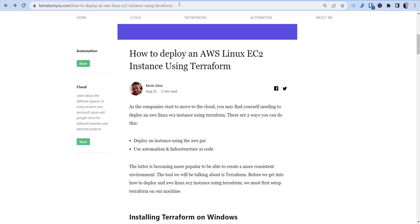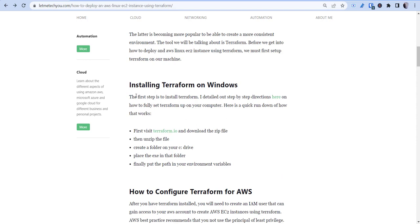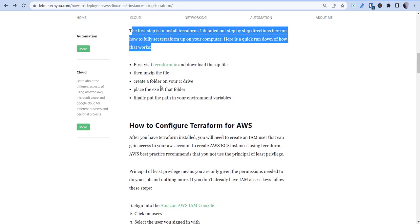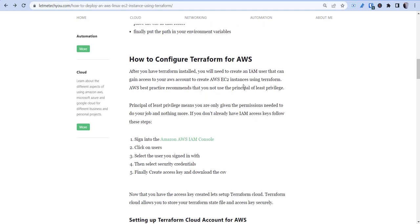I'll have it linked in the description below. It's going to walk you through installing Terraform on a Windows PC, and this can also be utilized on Mac and Linux. Essentially, you'll need to configure your Terraform for AWS, so you'll need to create an IAM user. If you already have an access key generated for the user you're going to be using, you can utilize that, or you can create a new one and give it least privileged access.